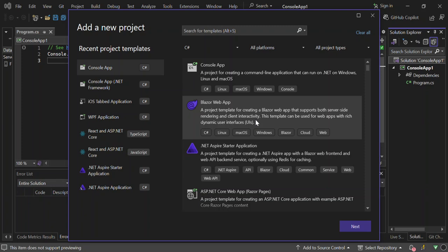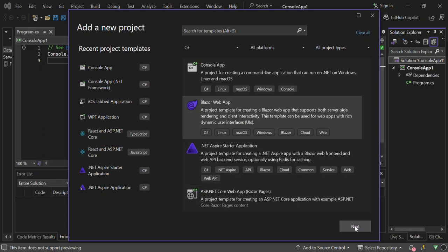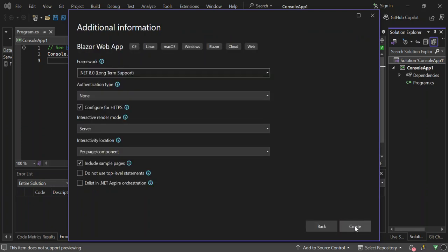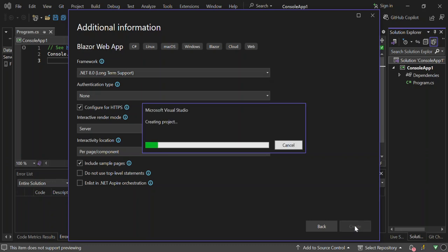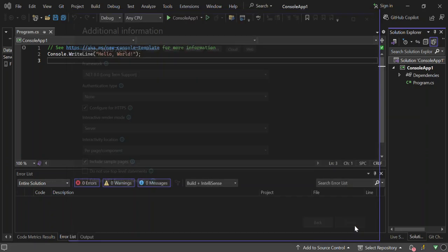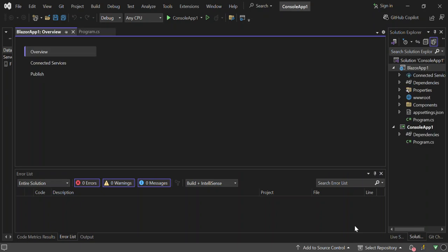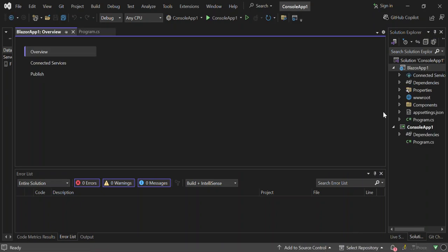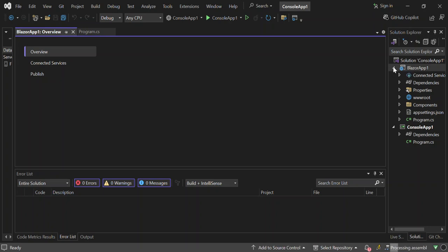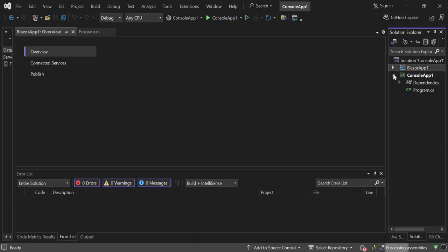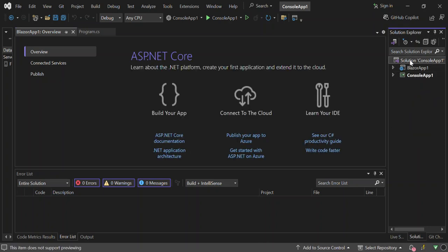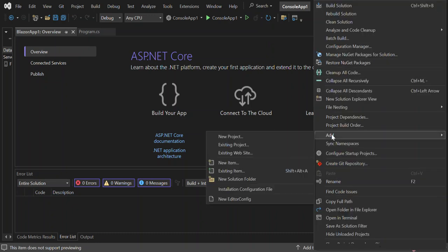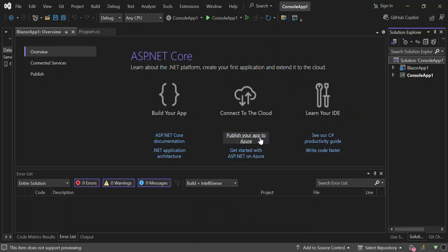Let's add a Blazor web app. It might take a while before the project creates. As you can see here now, we've actually got a Blazor web app. So now we've got two projects.